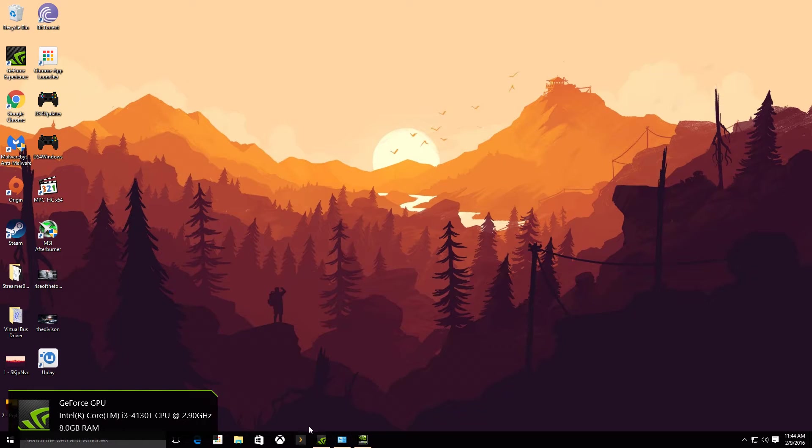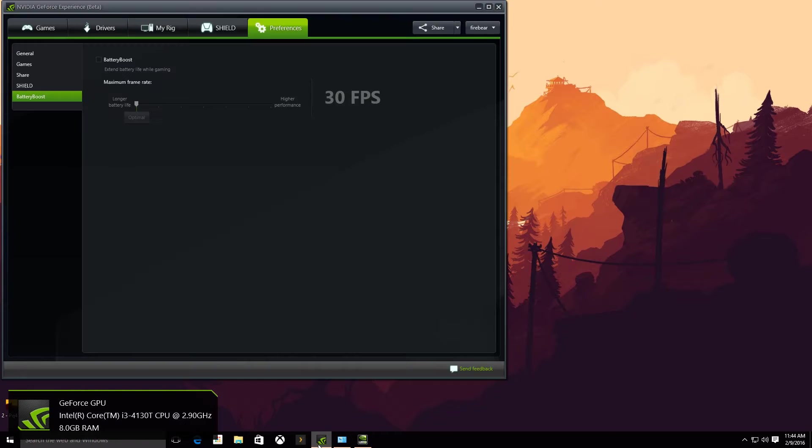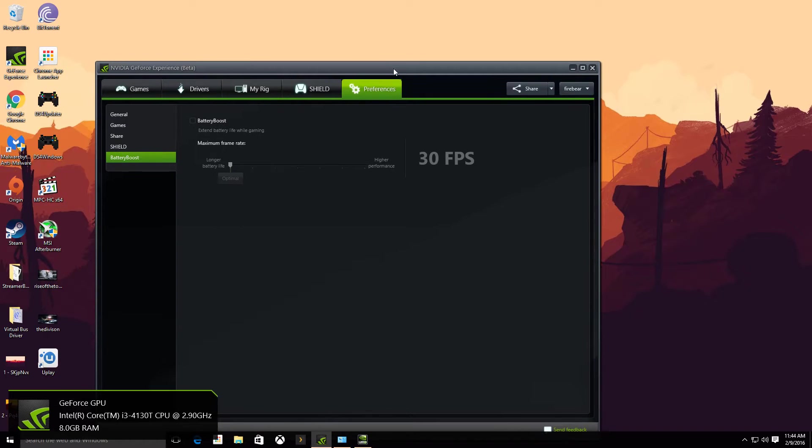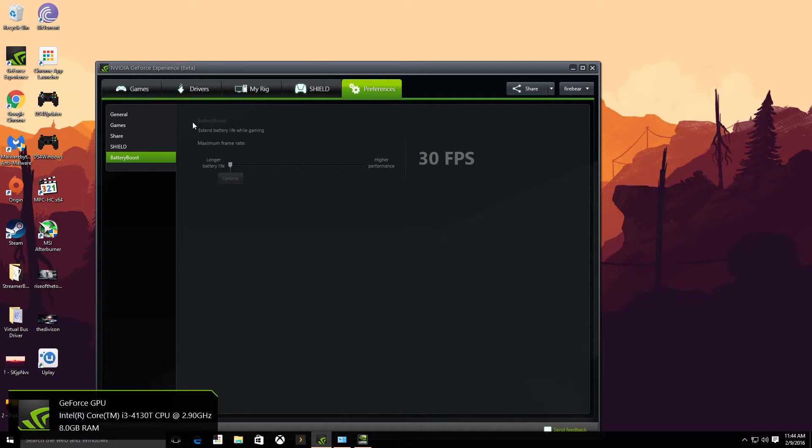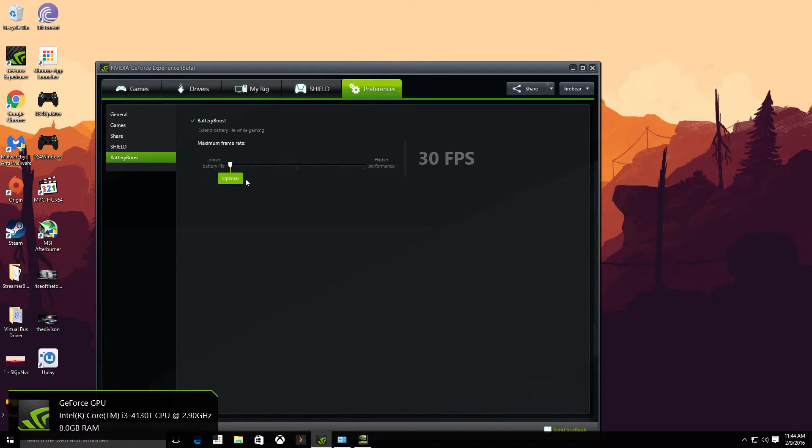The biggest thing I've noticed is people don't go into GeForce Experience, and sometimes Battery Boost is enabled by default for whatever reason. I think it's because it detects a mobile GPU in the system. You want to deselect that because if it's selected, it's going to lock your frame rate at 30 FPS and try to optimize for longer battery life. Well, why do you need that when you're on a PC desktop? So